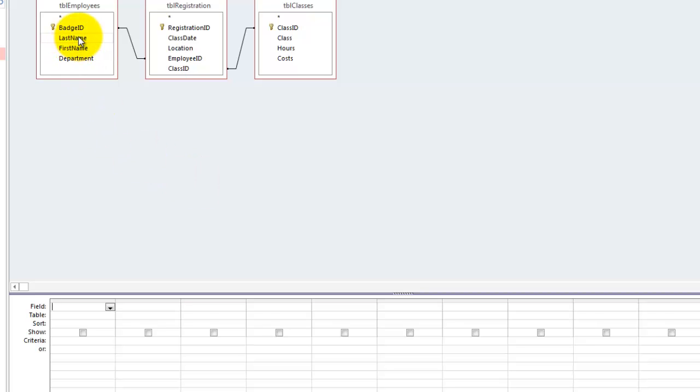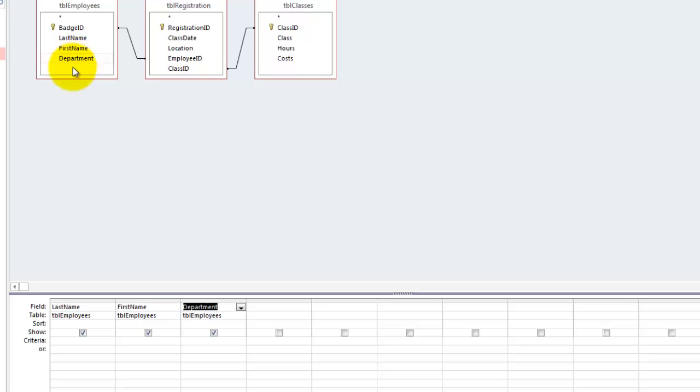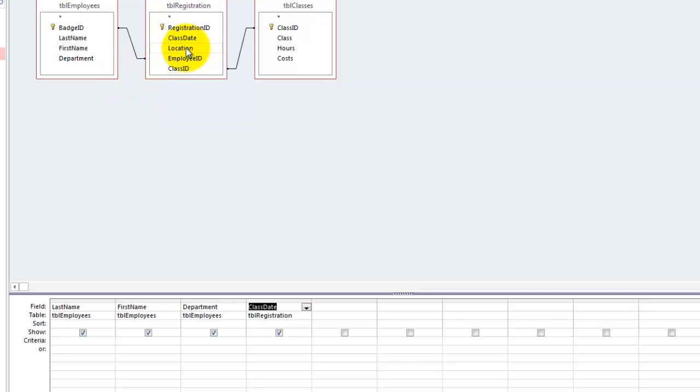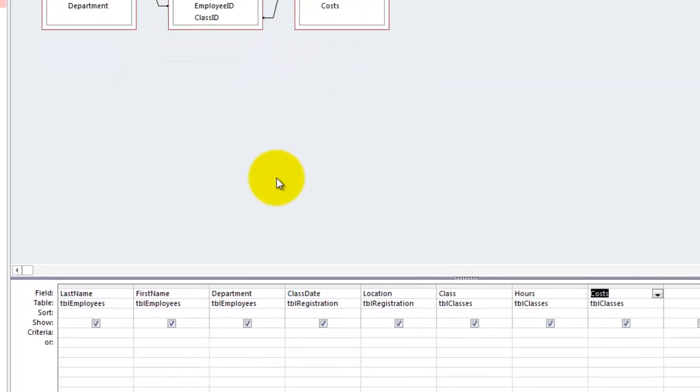What do you want to know? You want to know which people went to which classes on which days. Last name, double click. First name, double click. Department, double click. Went on a certain date, class date. To a certain location. For a certain class. With a certain duration. And a certain cost.